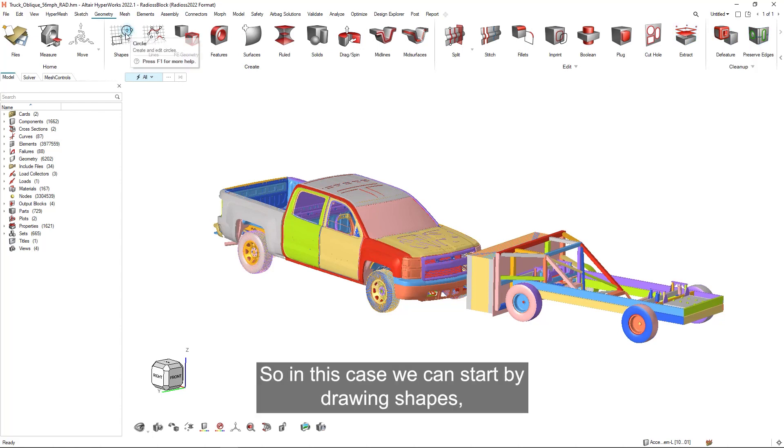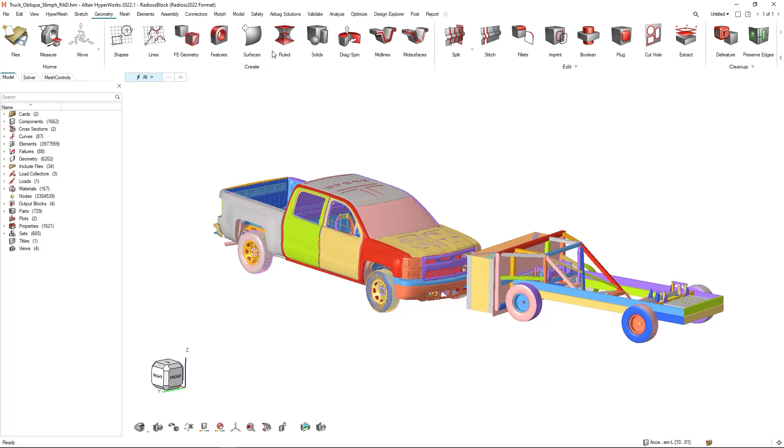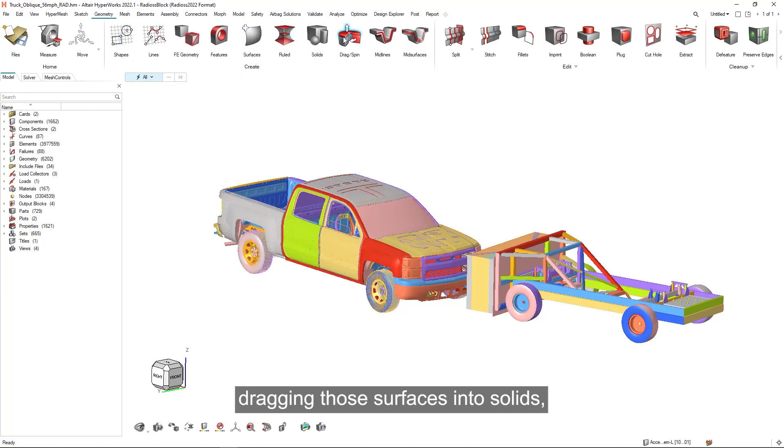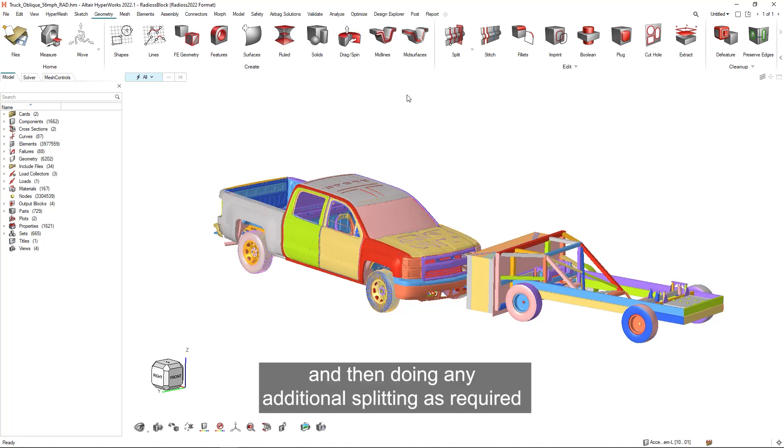In this case, we can start by drawing shapes, creating those surfaces, dragging those surfaces into solids, and then doing any additional splitting as required.